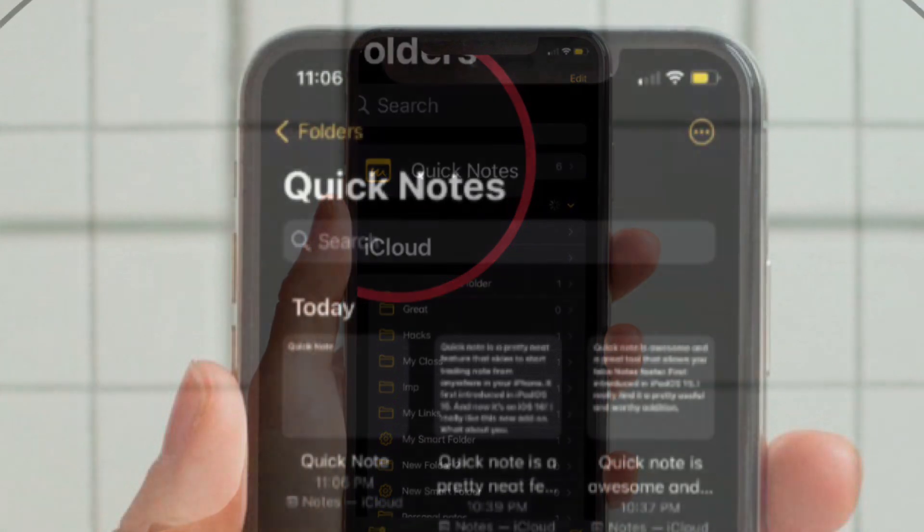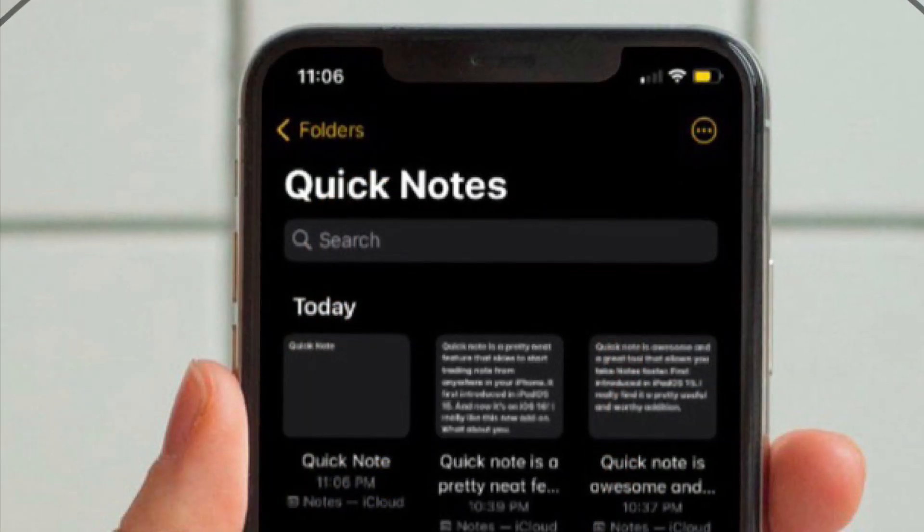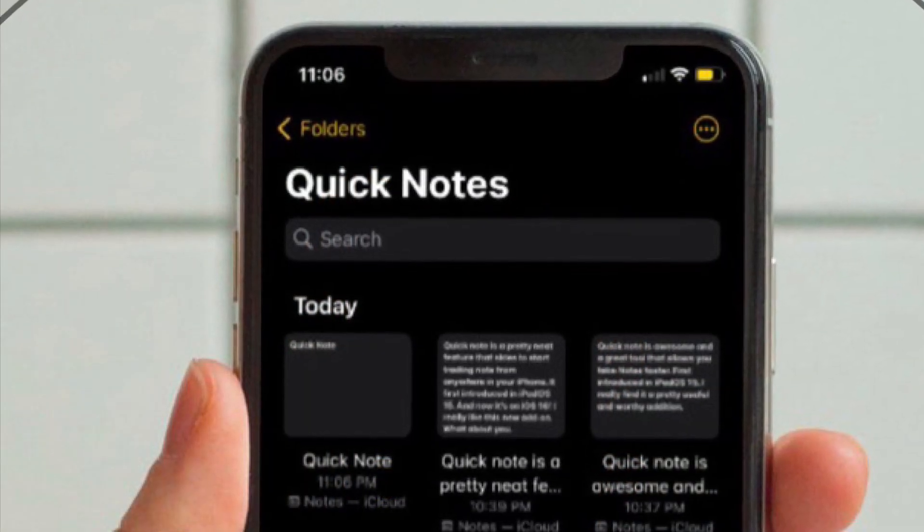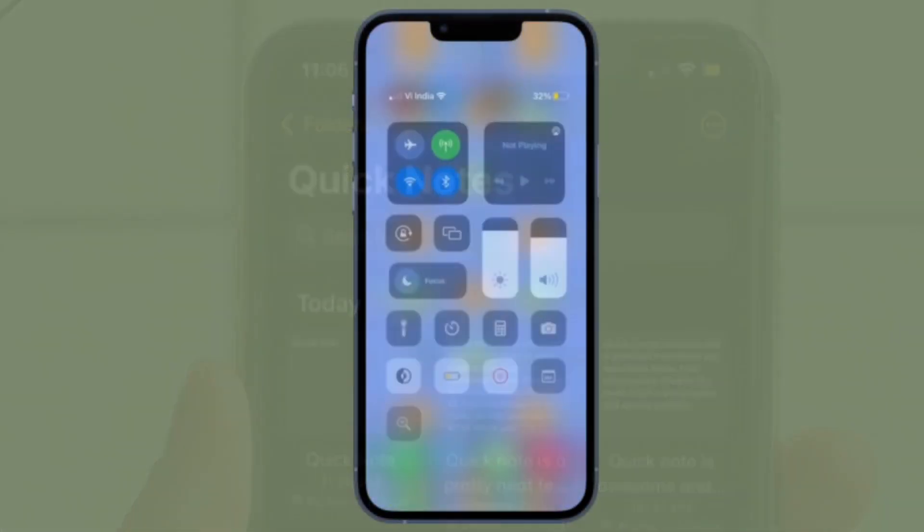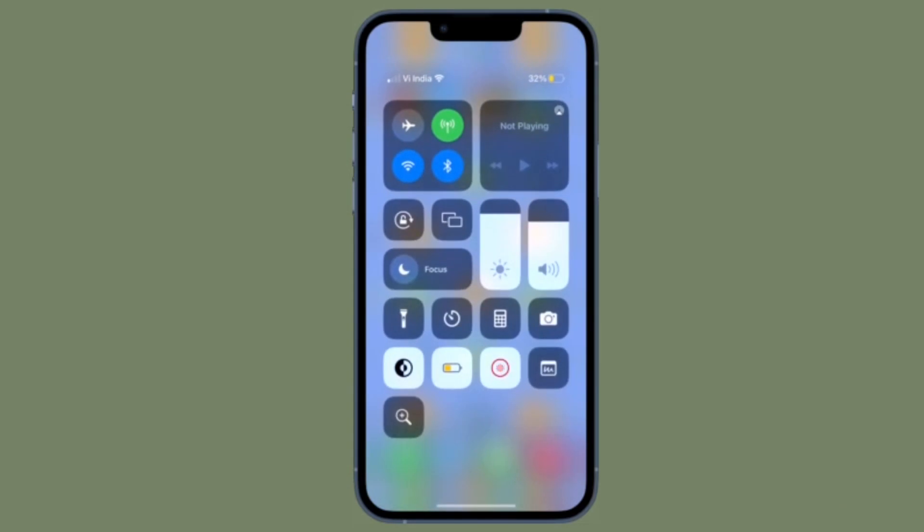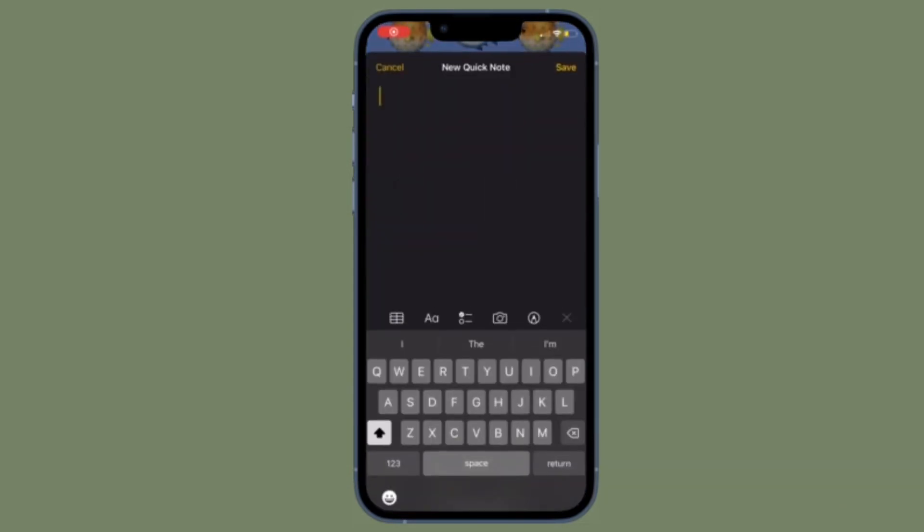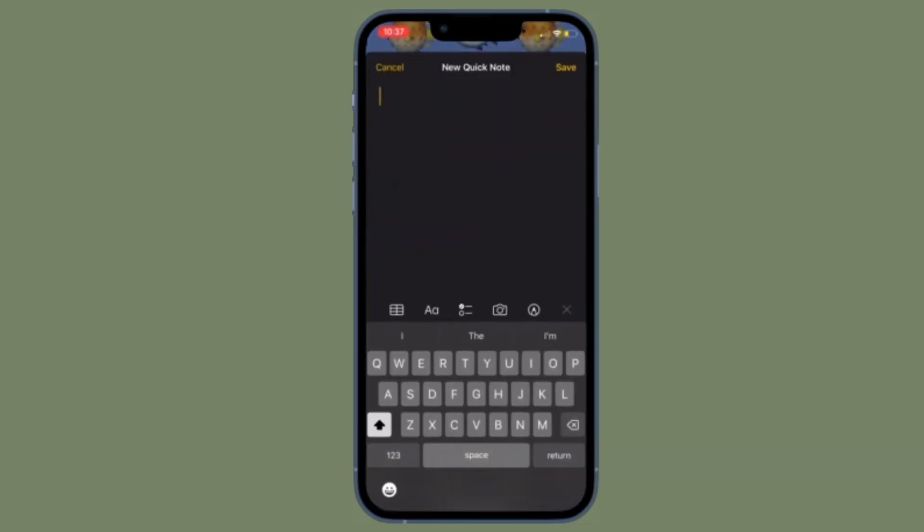And now you will have access to all of your notes. Then go ahead and make the necessary changes as per your needs. You can even share them with your friends and loved ones as usual.